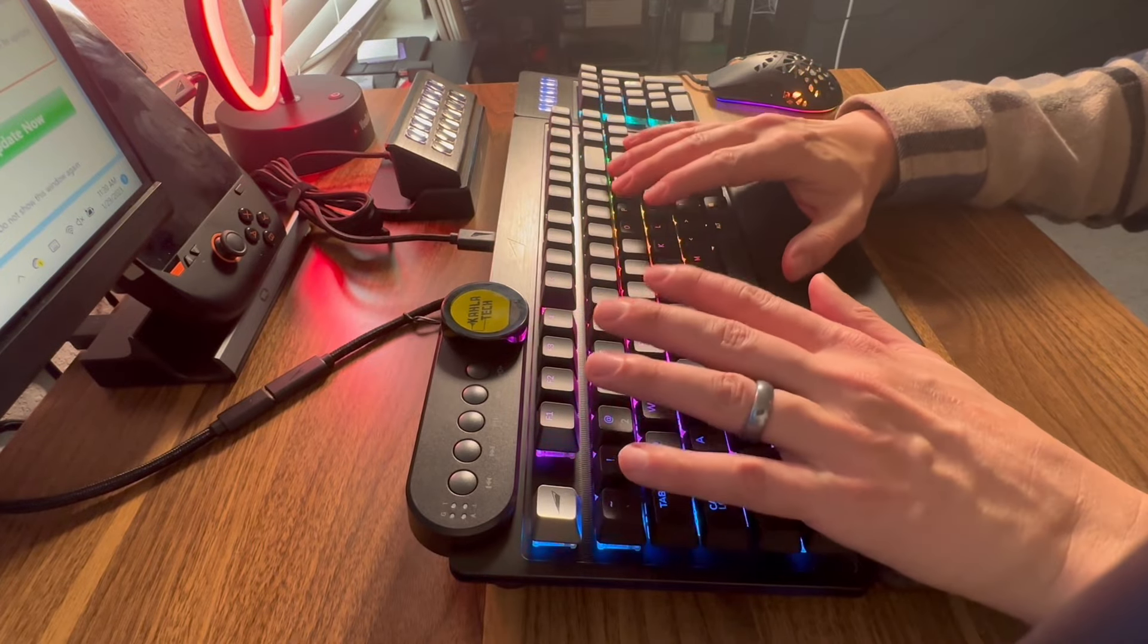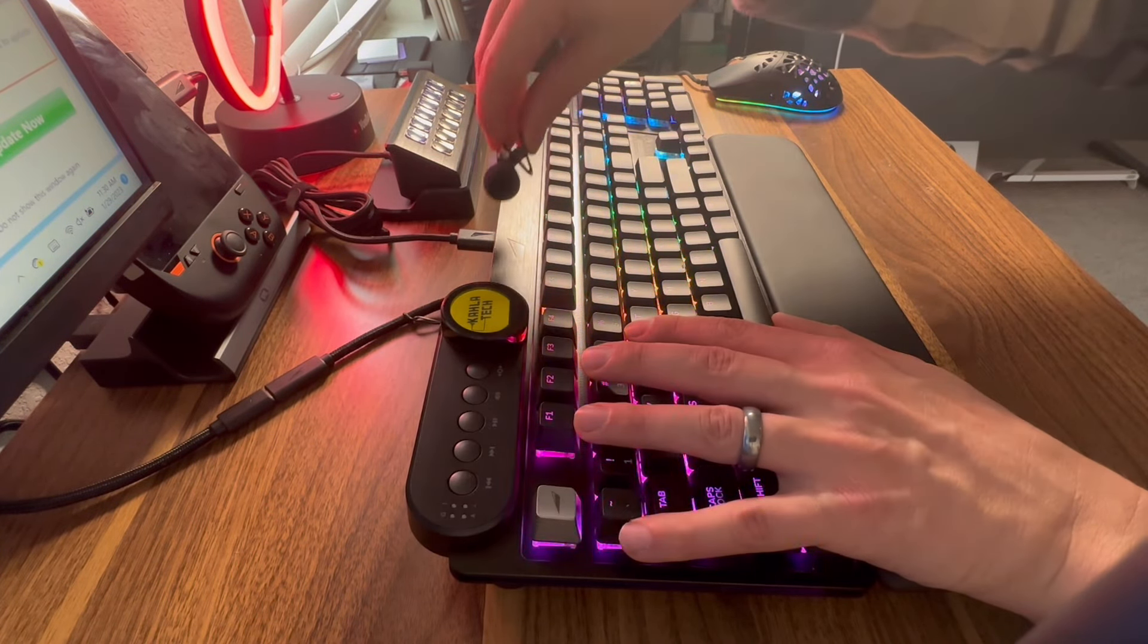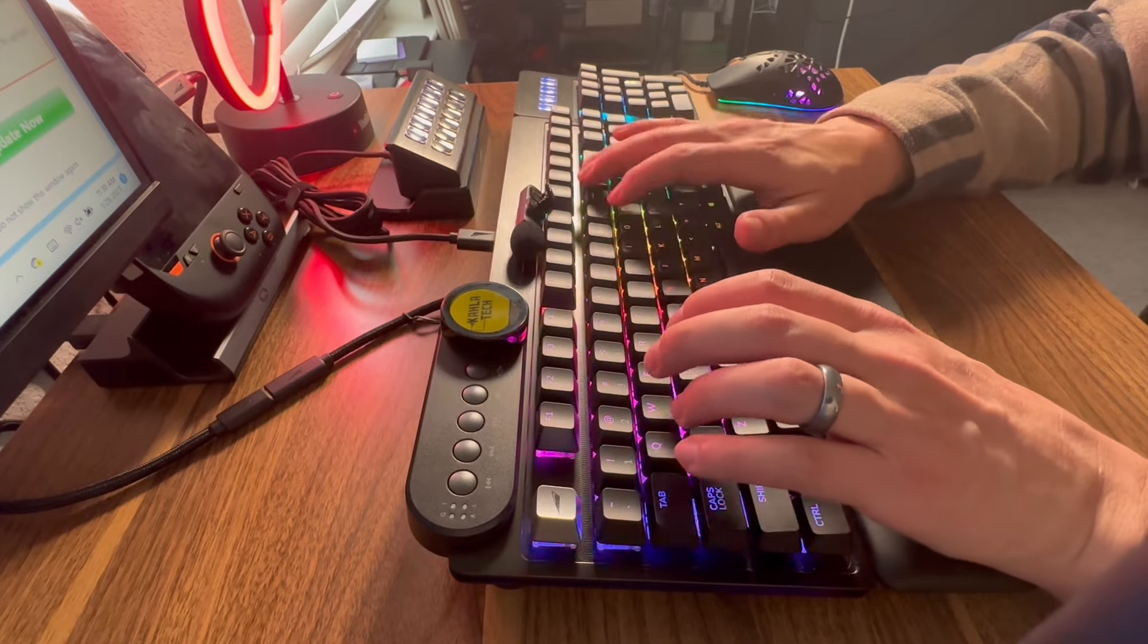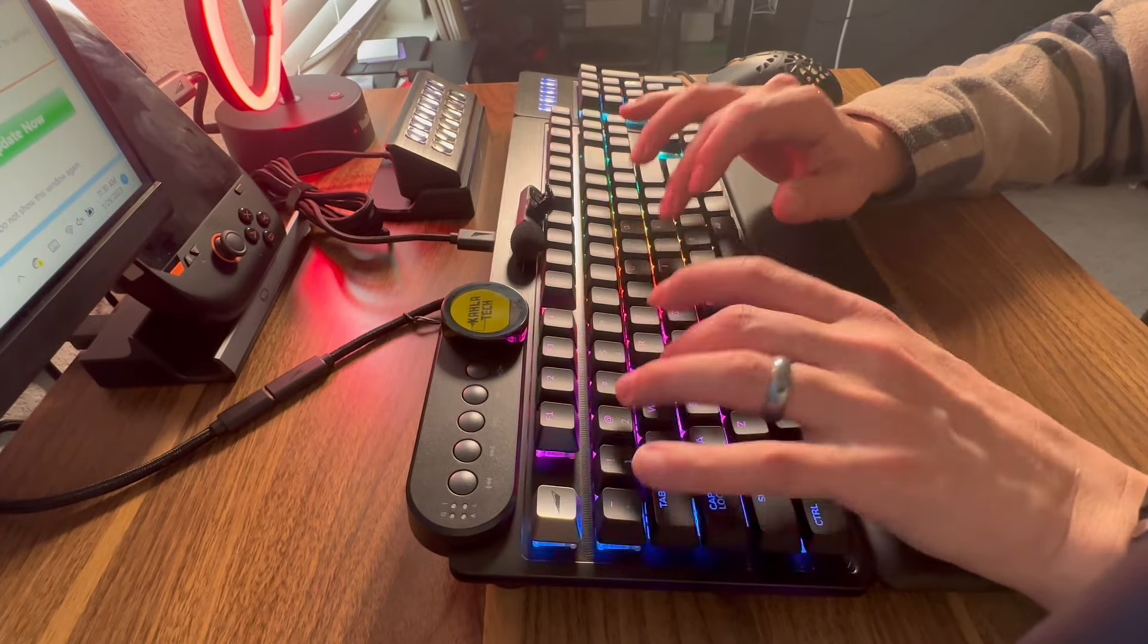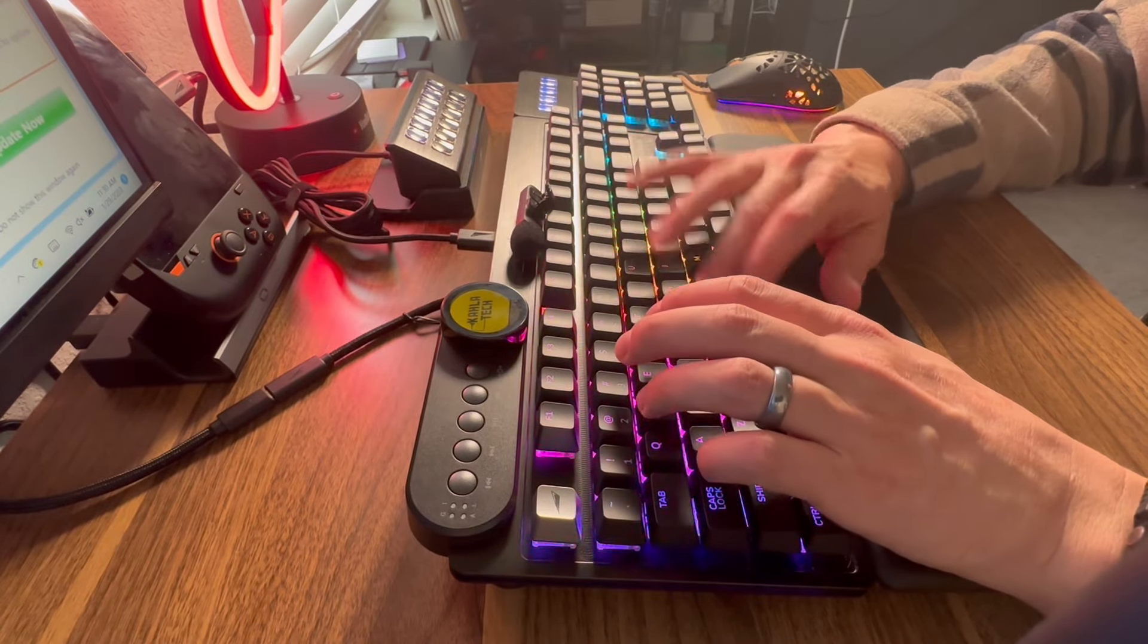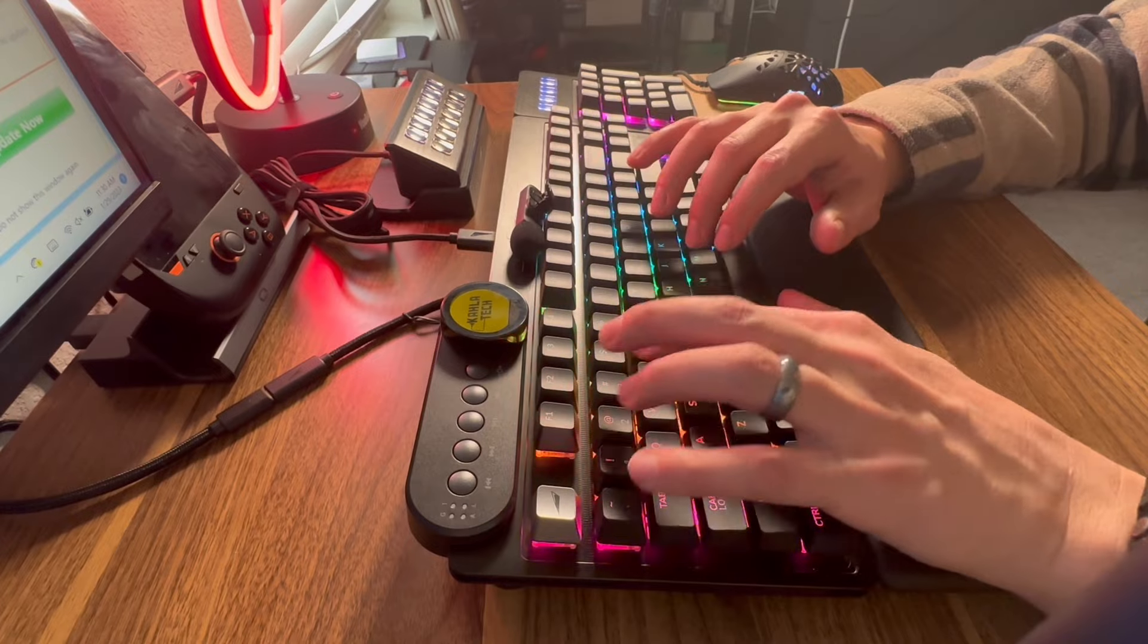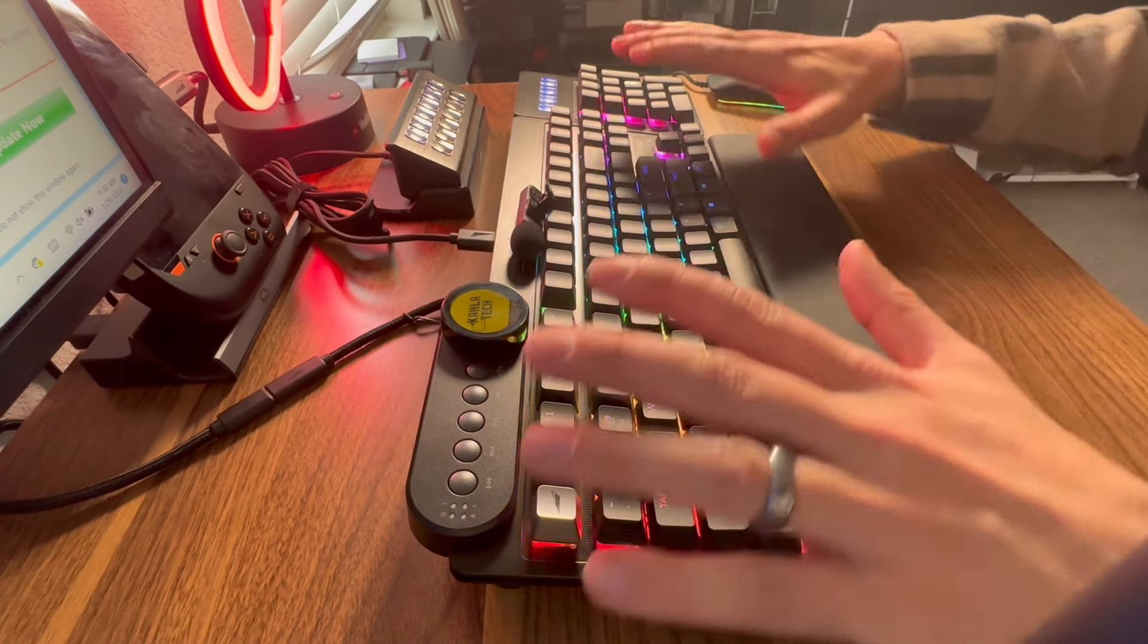Been using it for about six hours since I started this video now. Got pretty used to it. I actually really do like the way it types. Let me kind of show you guys. Let me just put the mic here. All right. [typing sounds] And that's really how it sounds.